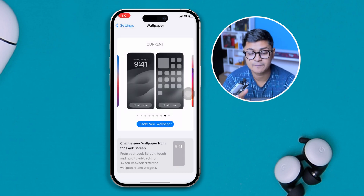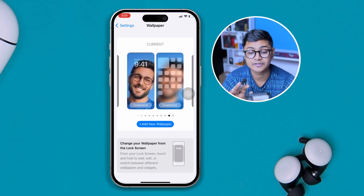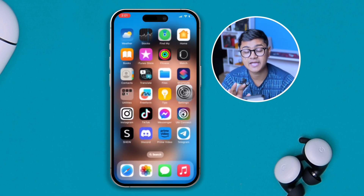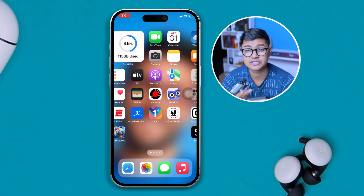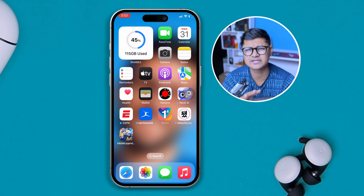Tap 'Add' and then exit. If you tap once on the lock screen, your picture will change automatically. That's how you set the auto-changing wallpaper on your iPhone. If you have any questions, let me know in the comments. See you around, peace out!